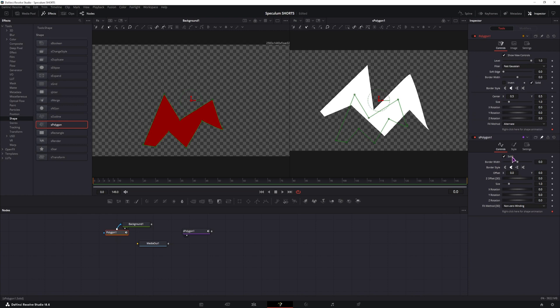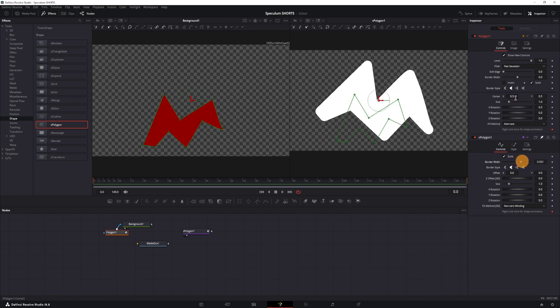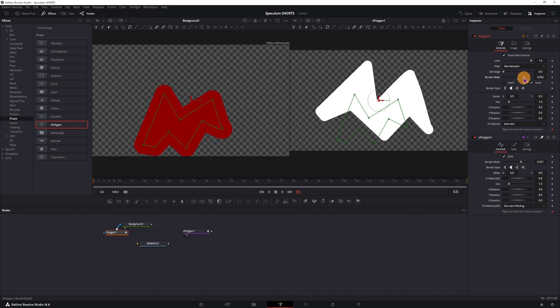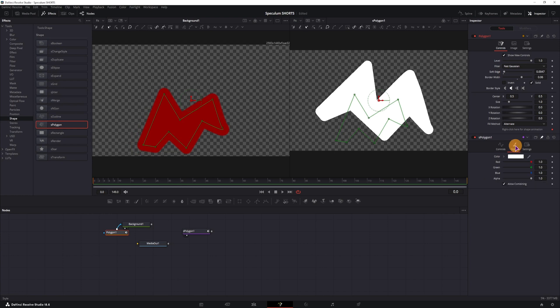So what else do we have? We have the border width in the shape polygon and we have the border width here. This one has the soft edge, this one does not, as you can see.